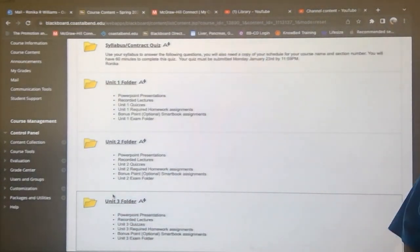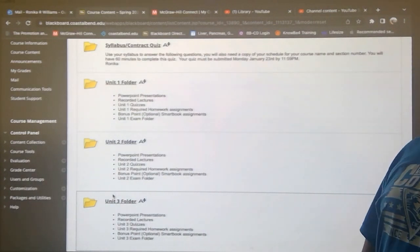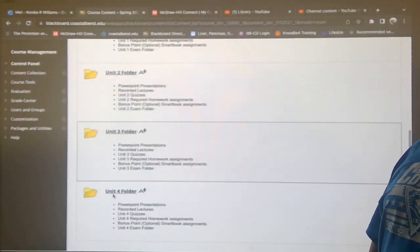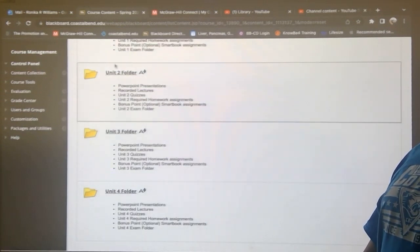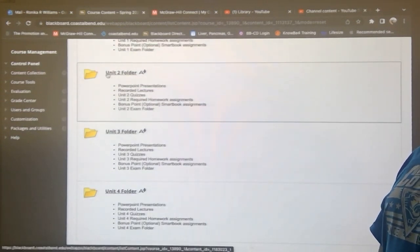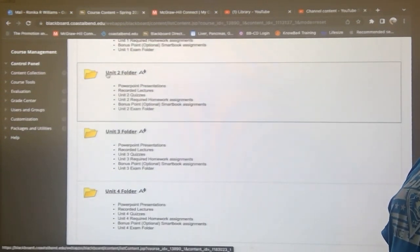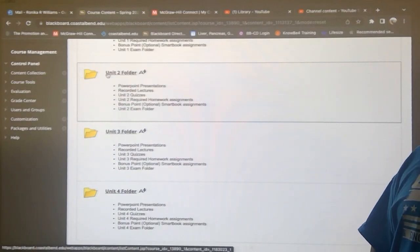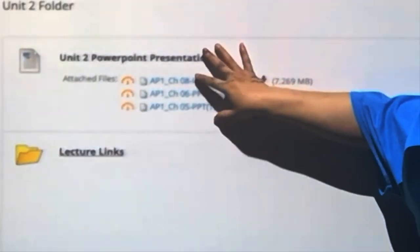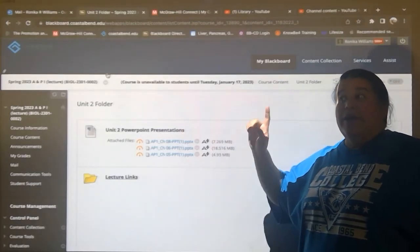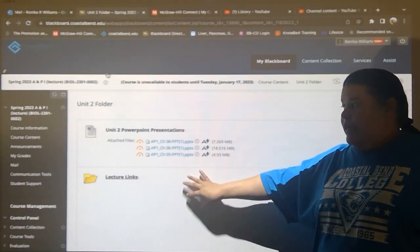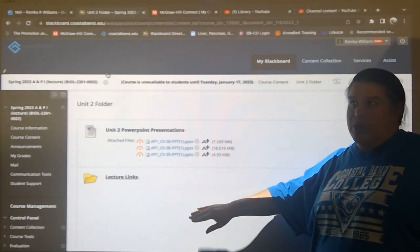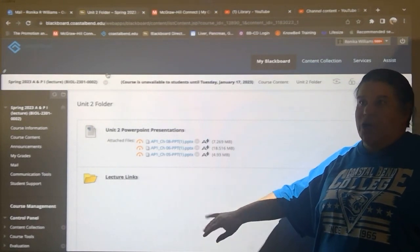You've got four units, and as time passes they will become more filled. Right now in the other unit folders, since we're starting with unit one, you'll only have access to the PowerPoints and the recorded lectures. As the assignments open, you'll get the quizzes, smart book, and required homework.